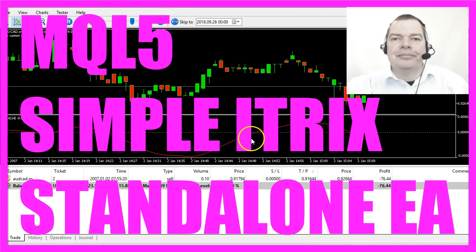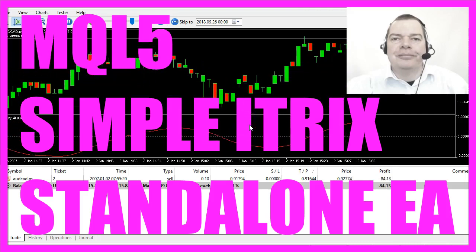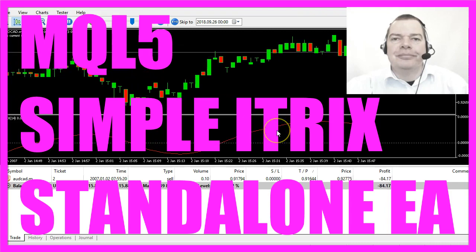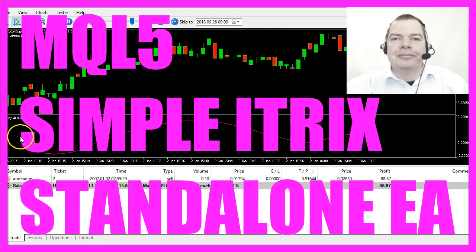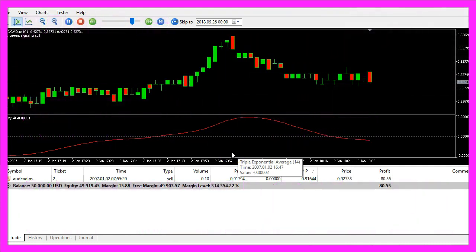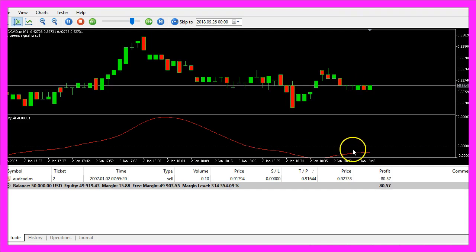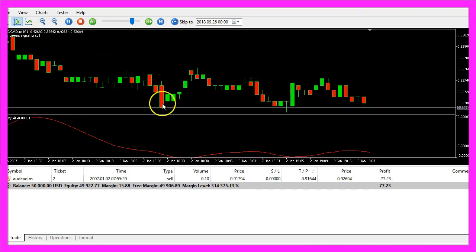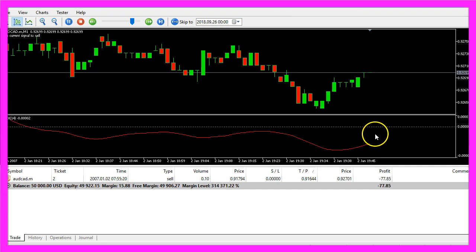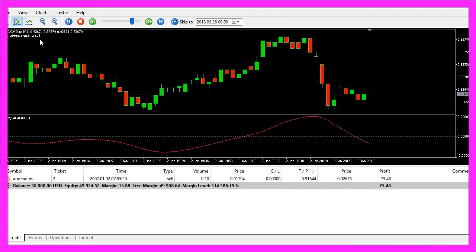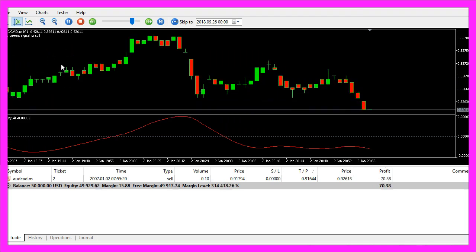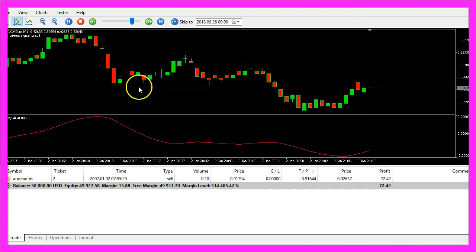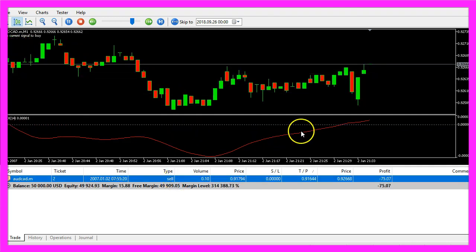In this video we're going to create a standalone Expert Advisor that can handle this indicator, the triple exponential average. Whenever the red line is below the dotted line that's a sell signal, and when it crosses above the dotted line that's a buy signal. How can we create an Expert Advisor that automatically opens trades for these signals?